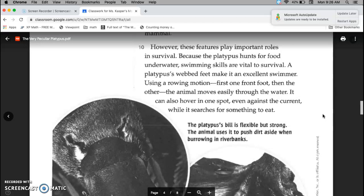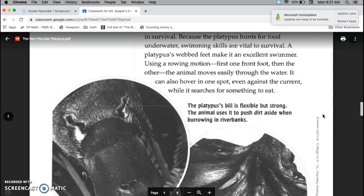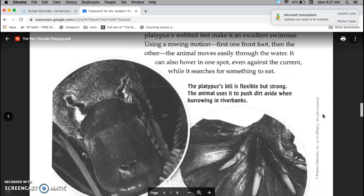A platypus' webbed feet make it an excellent swimmer. Using a rowing motion, first one front foot, then the other, the animal moves easily through the water. It can also hover in one spot, even against the current, while it searches for something to eat.